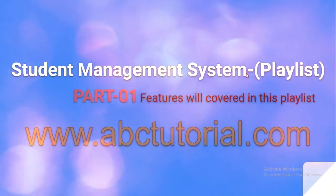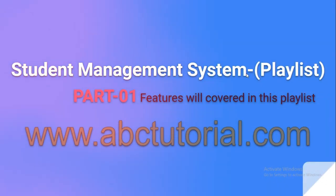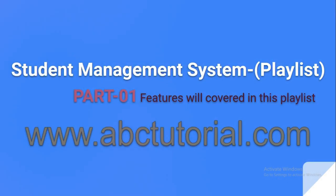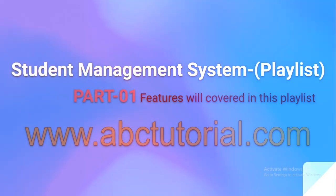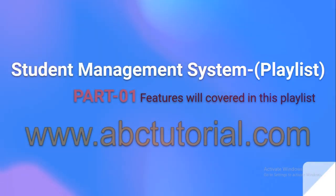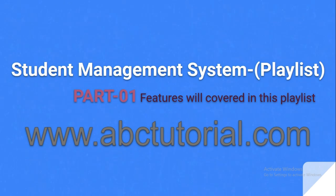Assalamu alaikum everyone, welcome to ABC Tutorial Channel. From today I am going to start a brand new series called Student Management System. In part one I'm going to show you what features will be covered in this playlist, so let's get started.